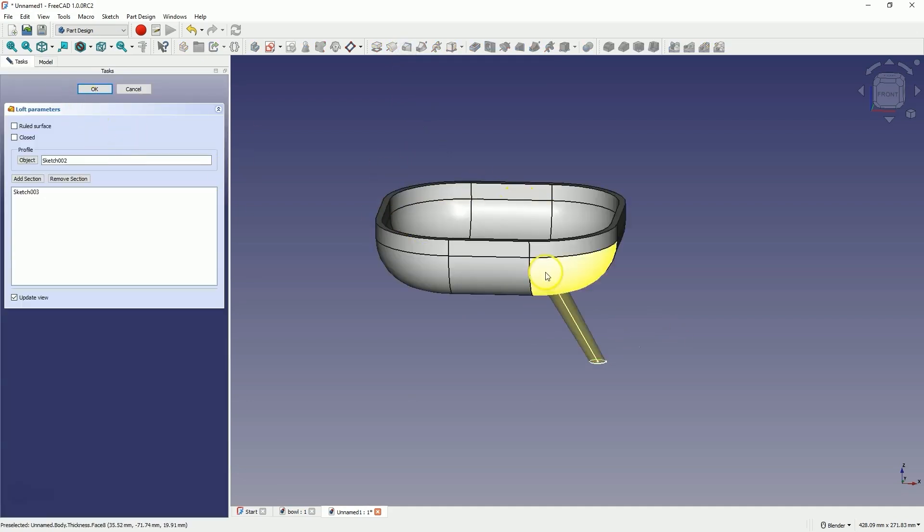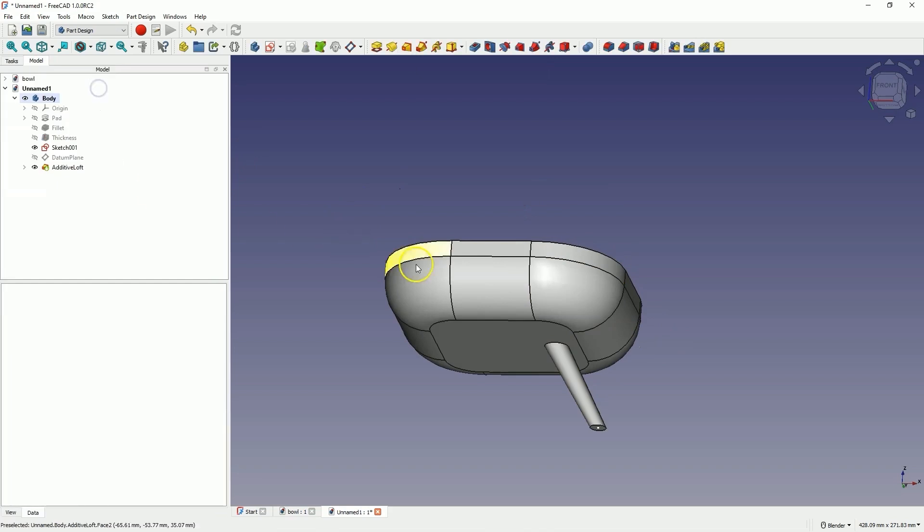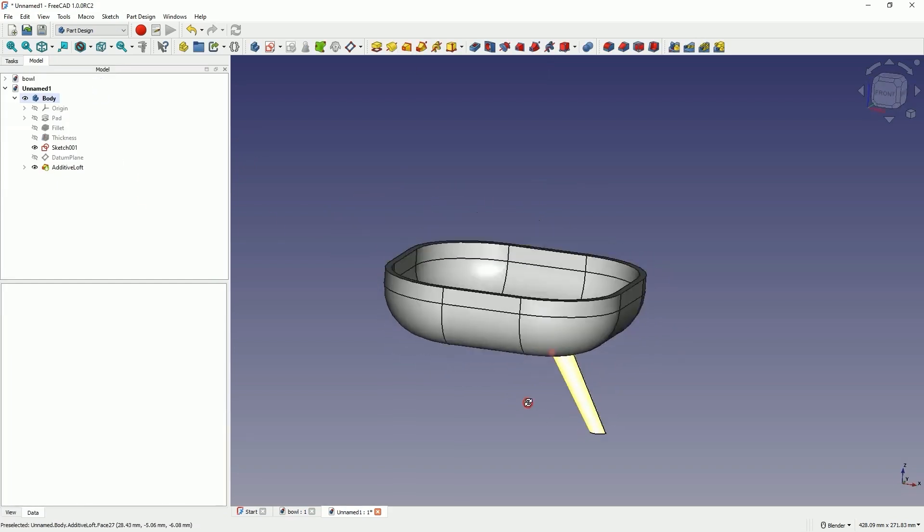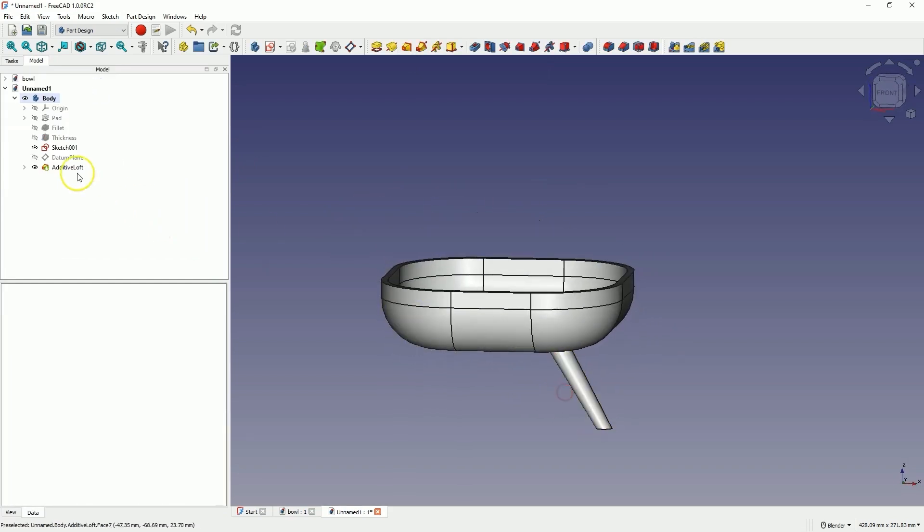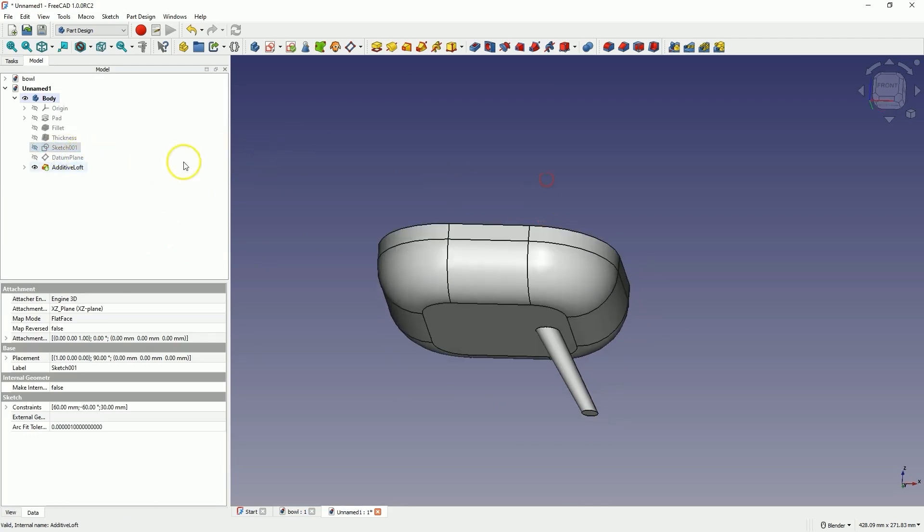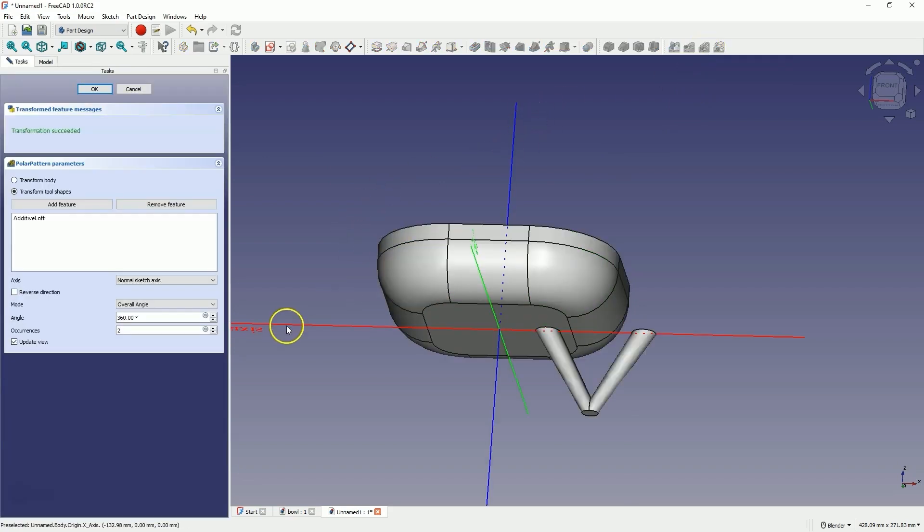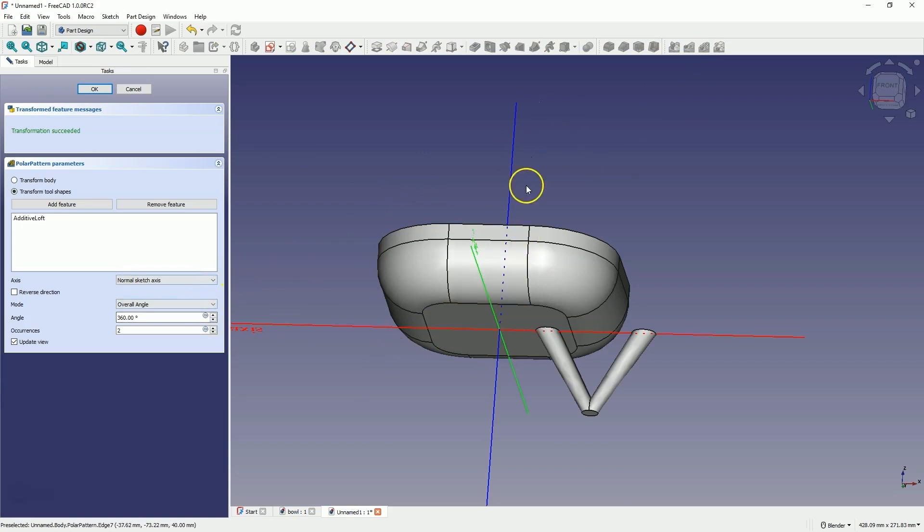We create something like this, click OK, and we have created that element. I select this sketch and turn off its visibility. Next, I select this operation, choose the polar pattern operation, and add three elements around the Z axis.